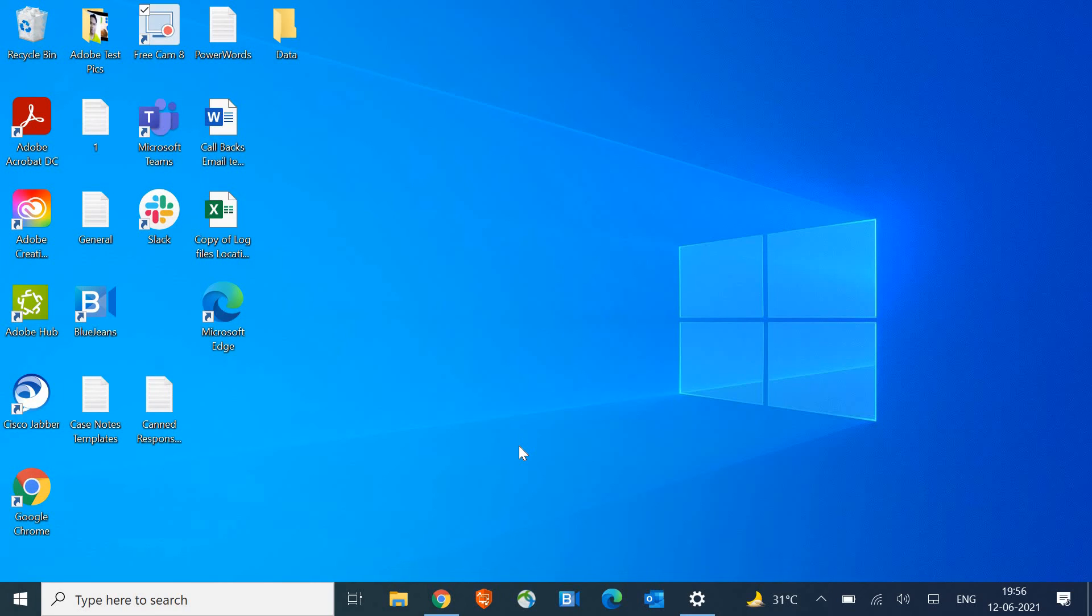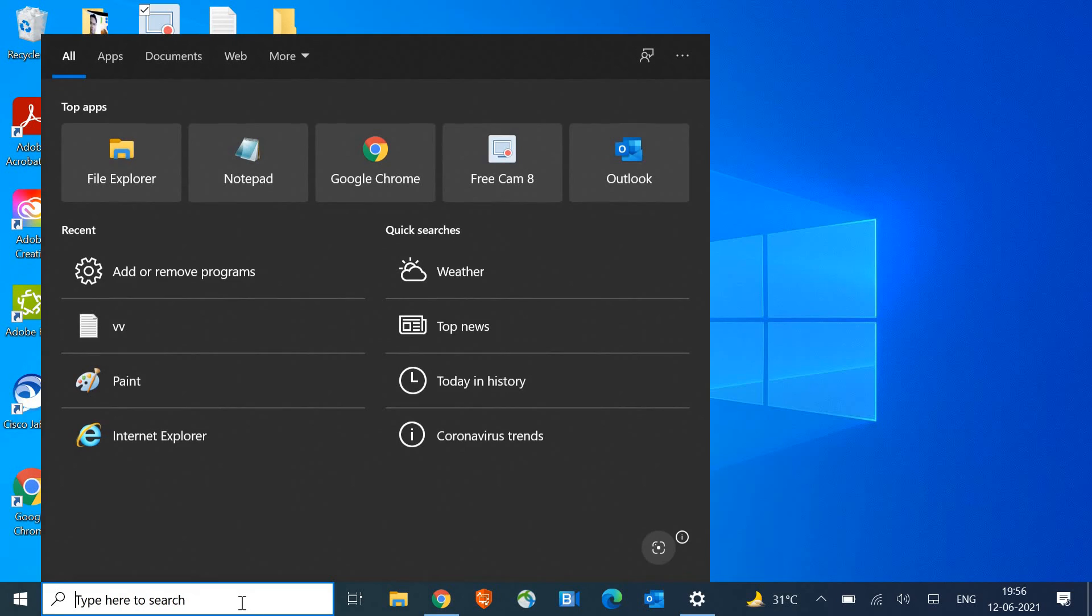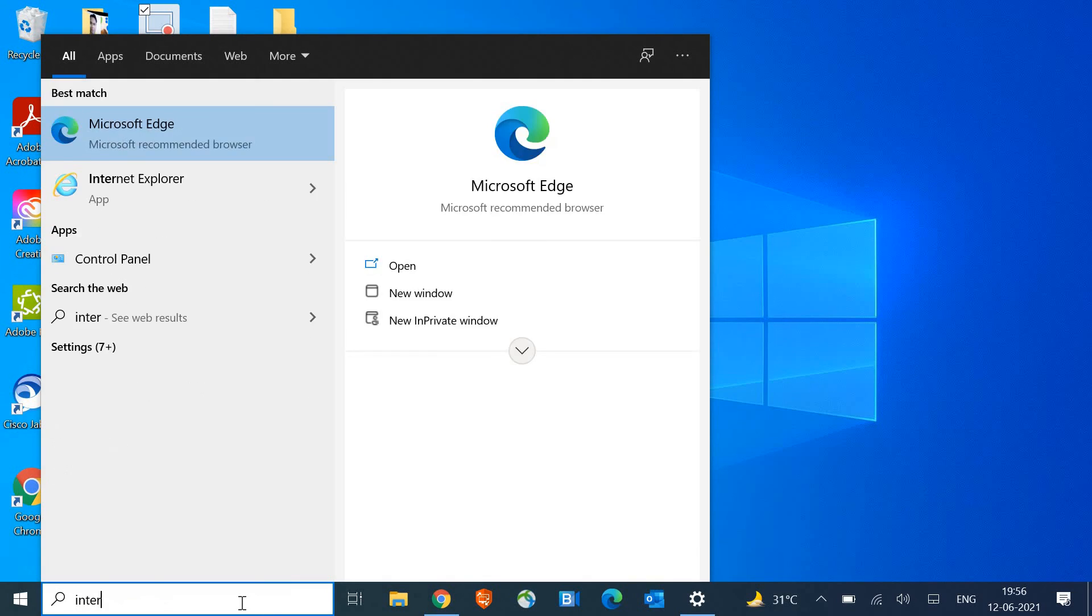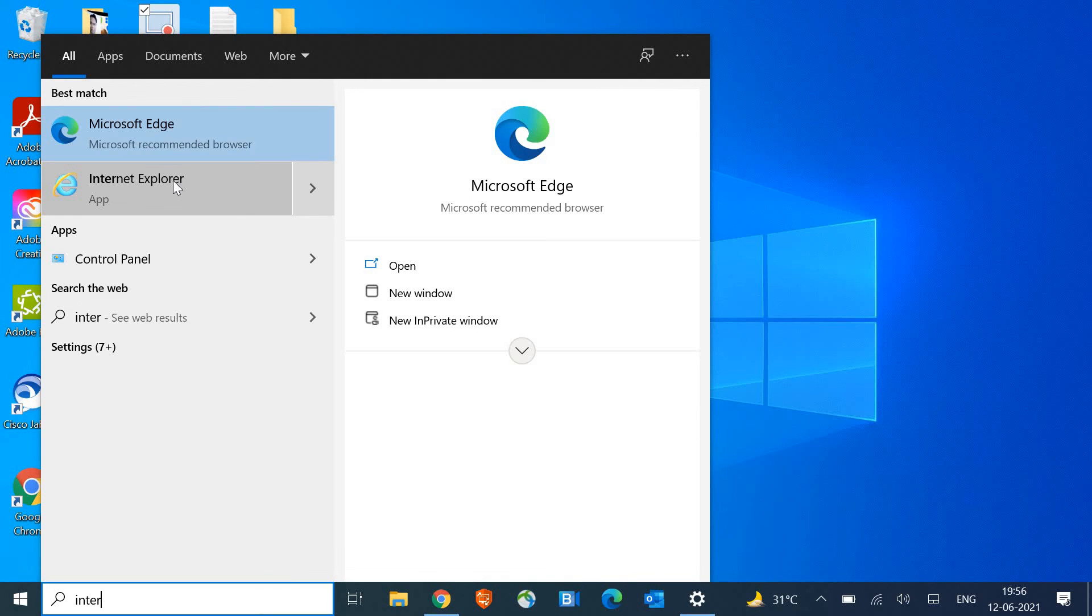Want to remove Internet Explorer from Windows 10 completely? So let's get started. In the search bar, whenever we type Internet, we get the option Internet Explorer, and sometimes it gets pop-up, so you want to get rid of it.